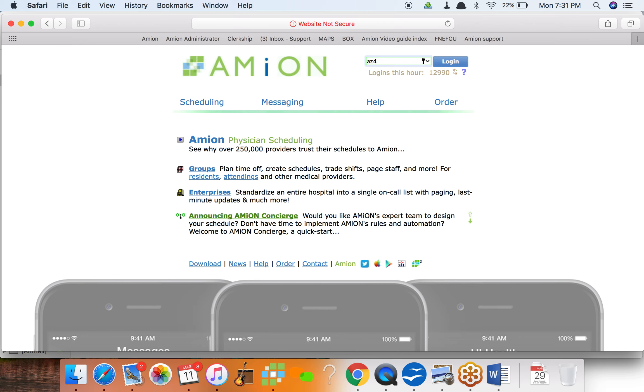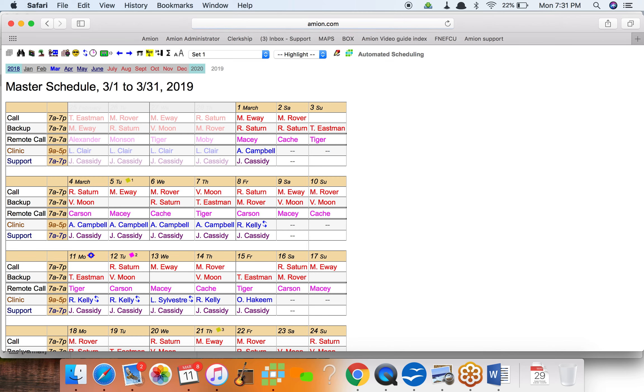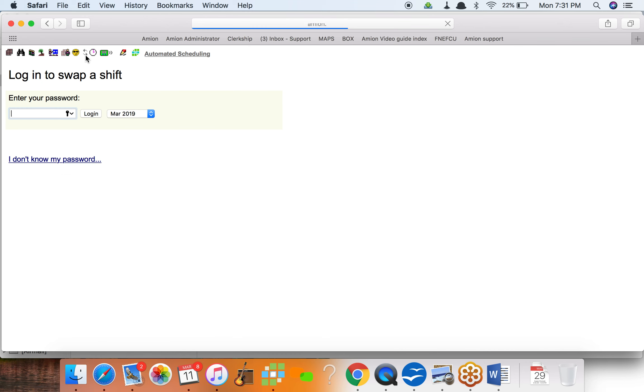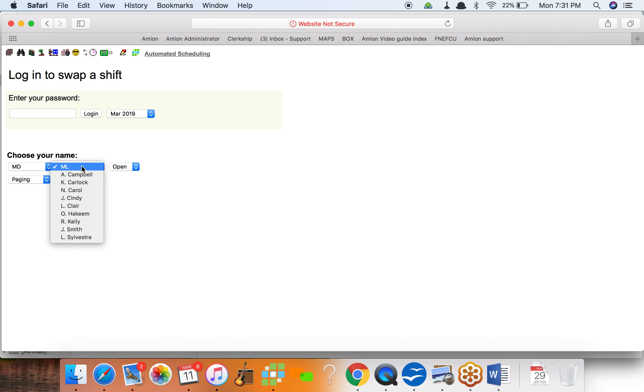Amion.com AZ takes me in to see this sample, and I'm gonna pretend that I am somebody on this schedule who not necessarily wants to swap a shift but wants to make one available.